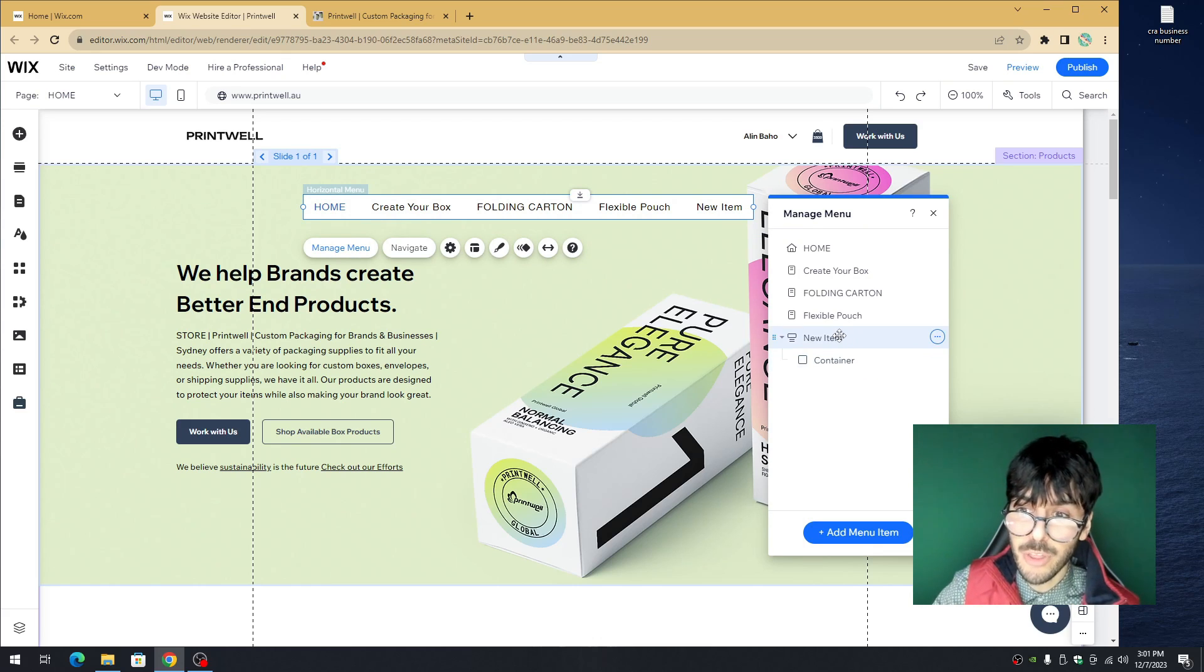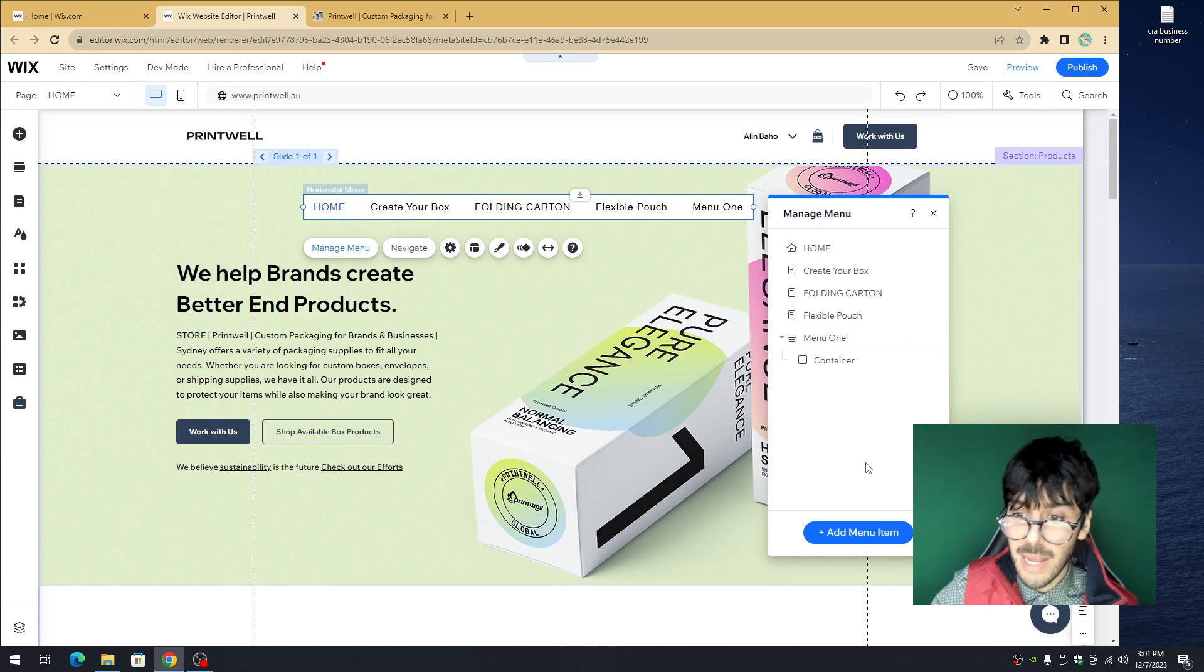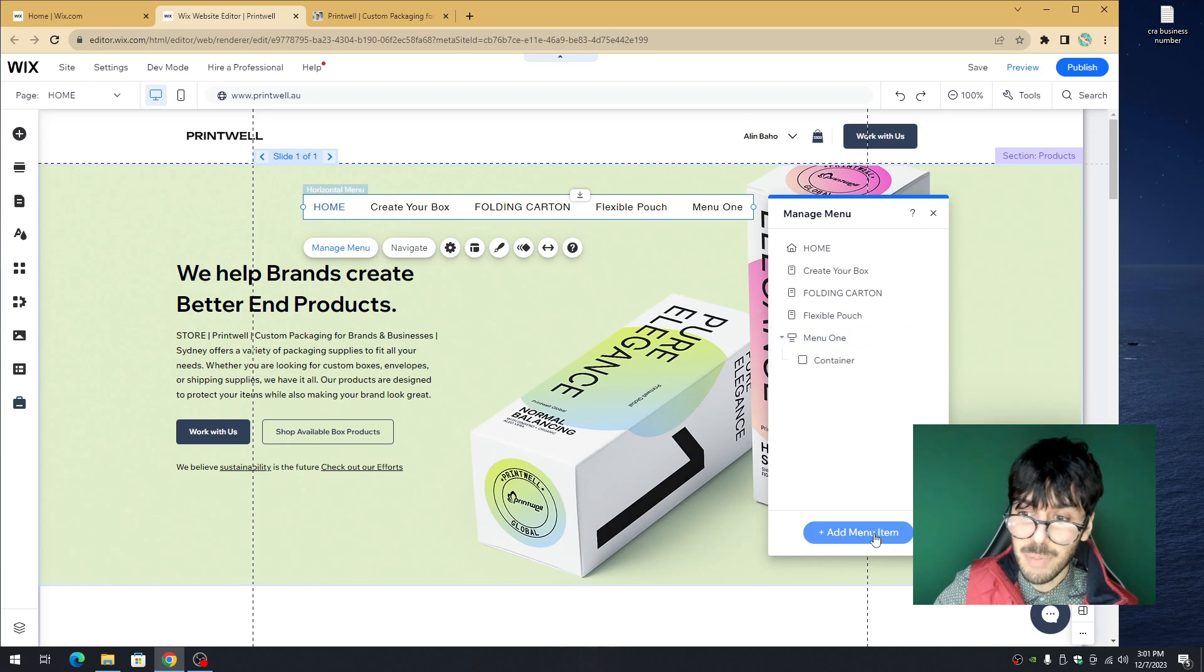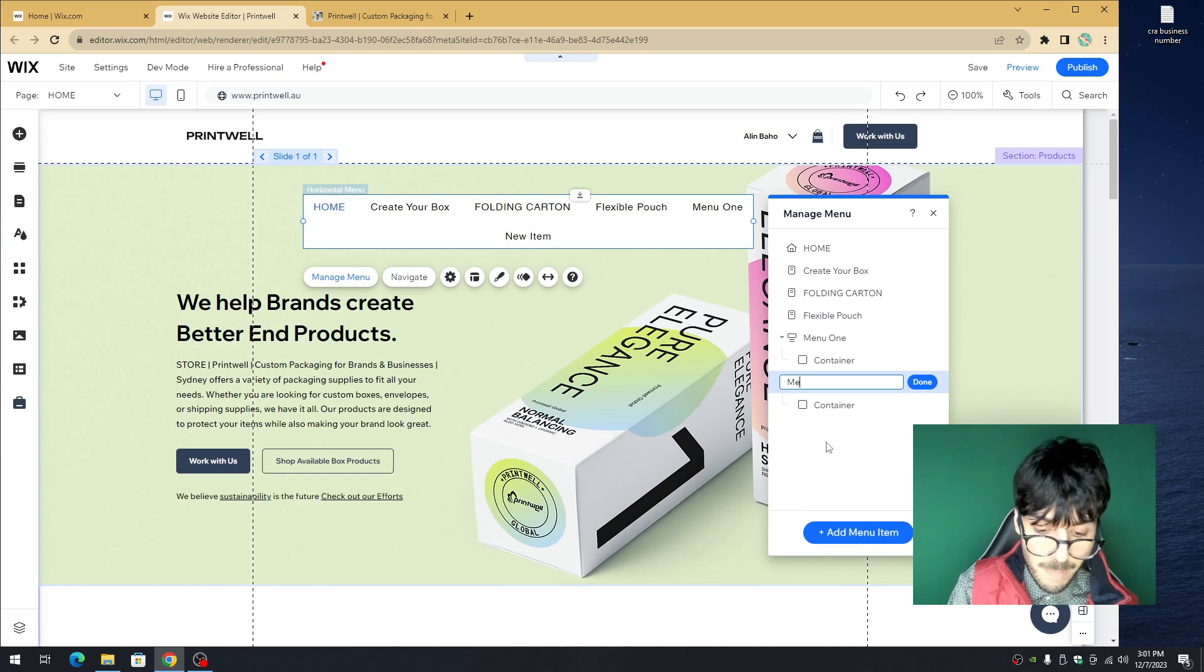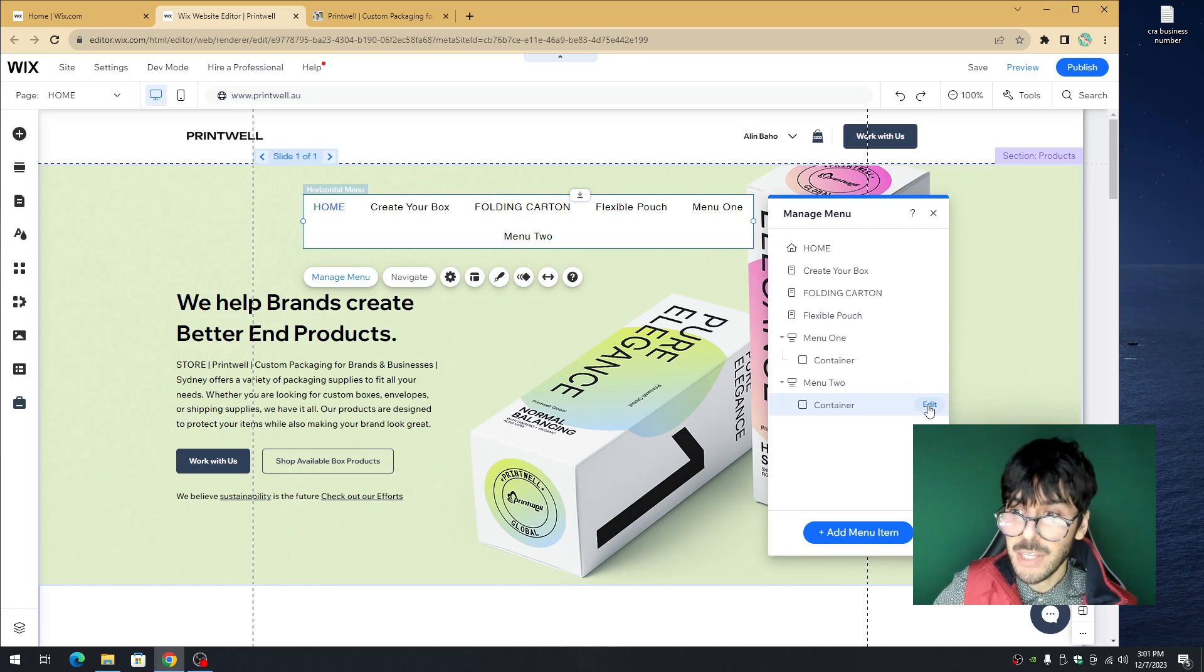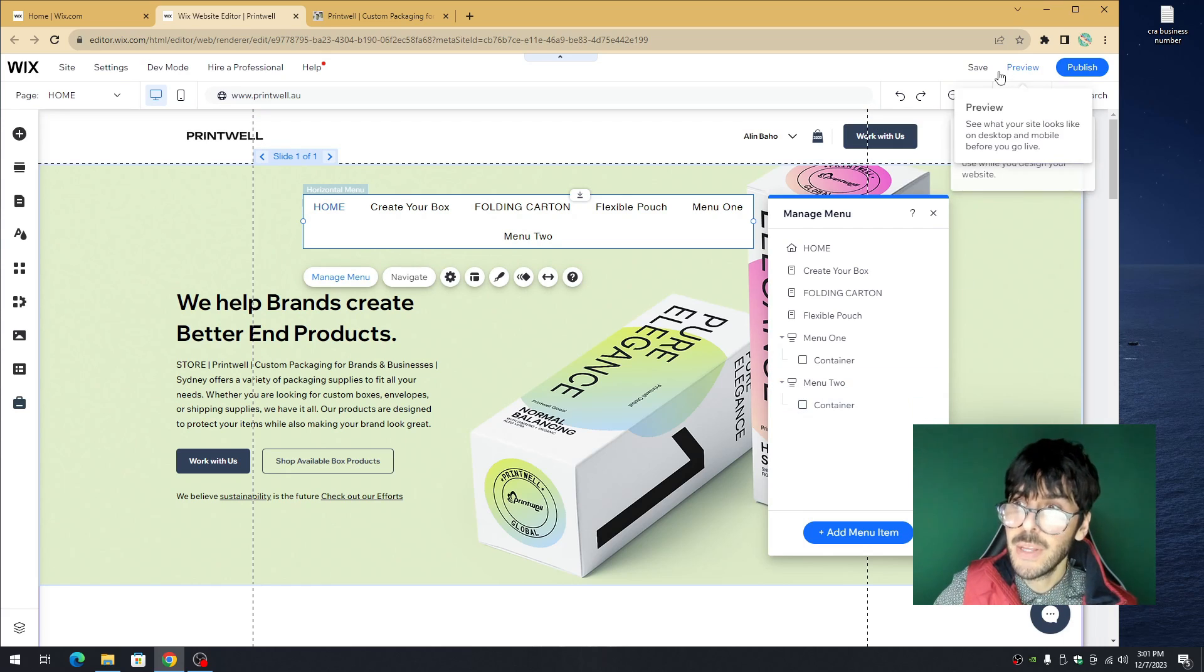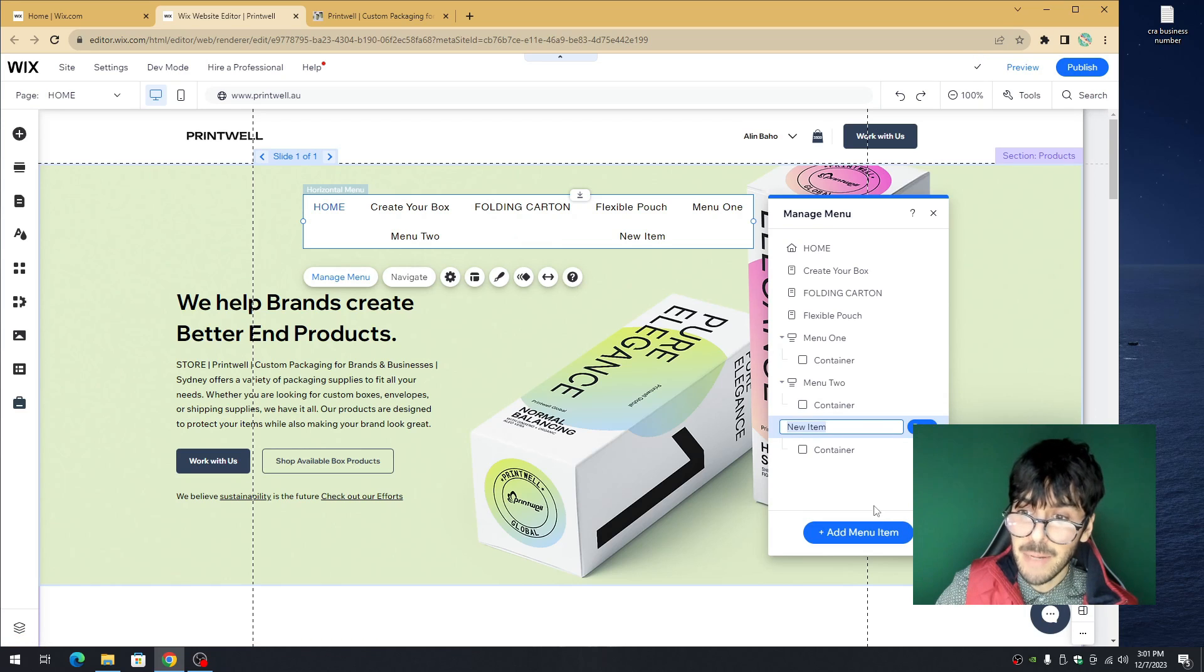We'll call this menu one and then we'll add another one by clicking the plus. Clicking mega menu, we'll call it menu two. If we just click on the container here, we can click save real quick. Go here, add mega menu. Great. Click on edit.